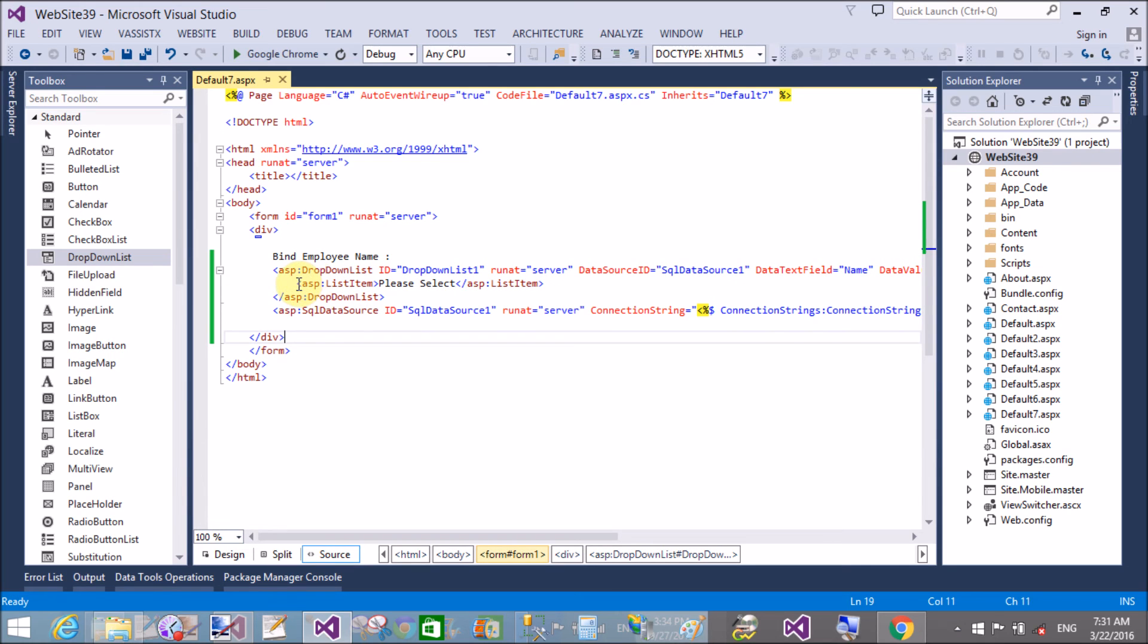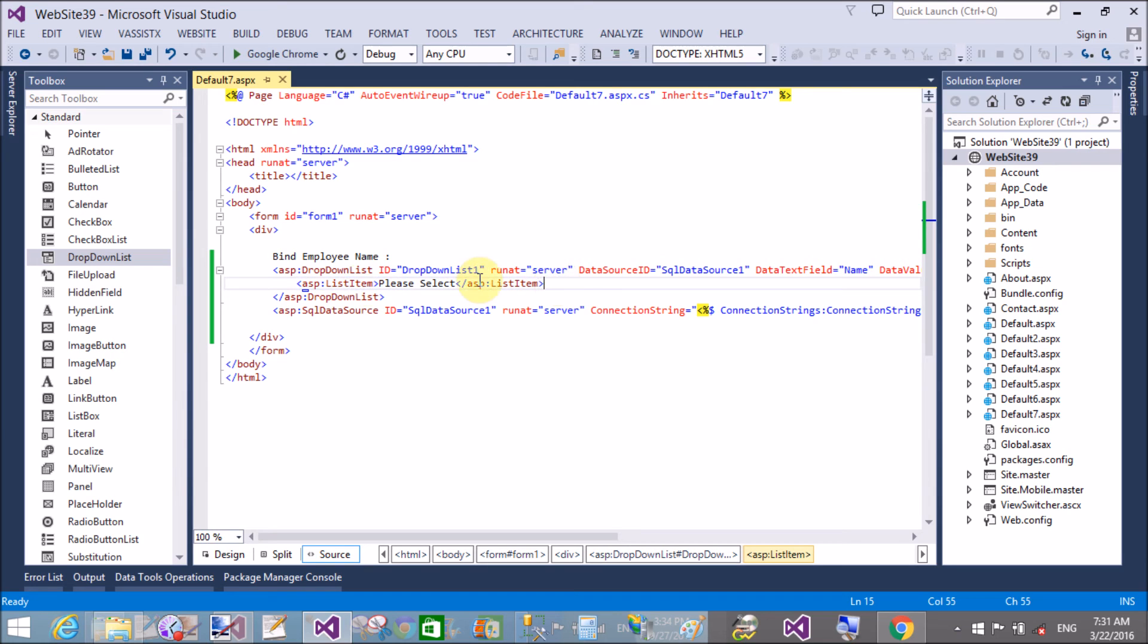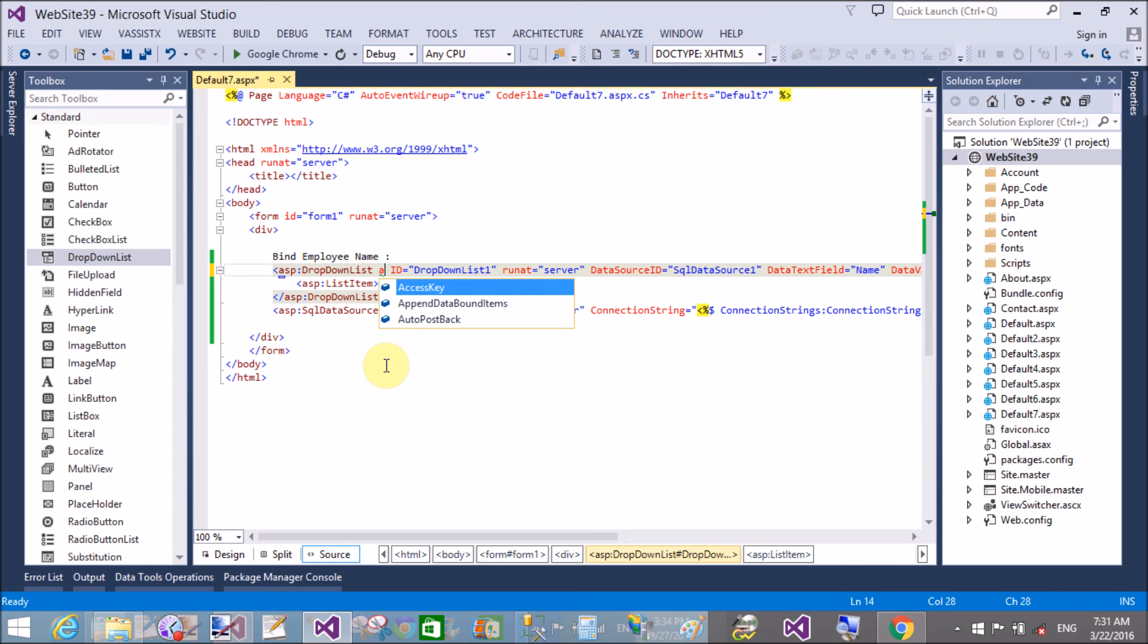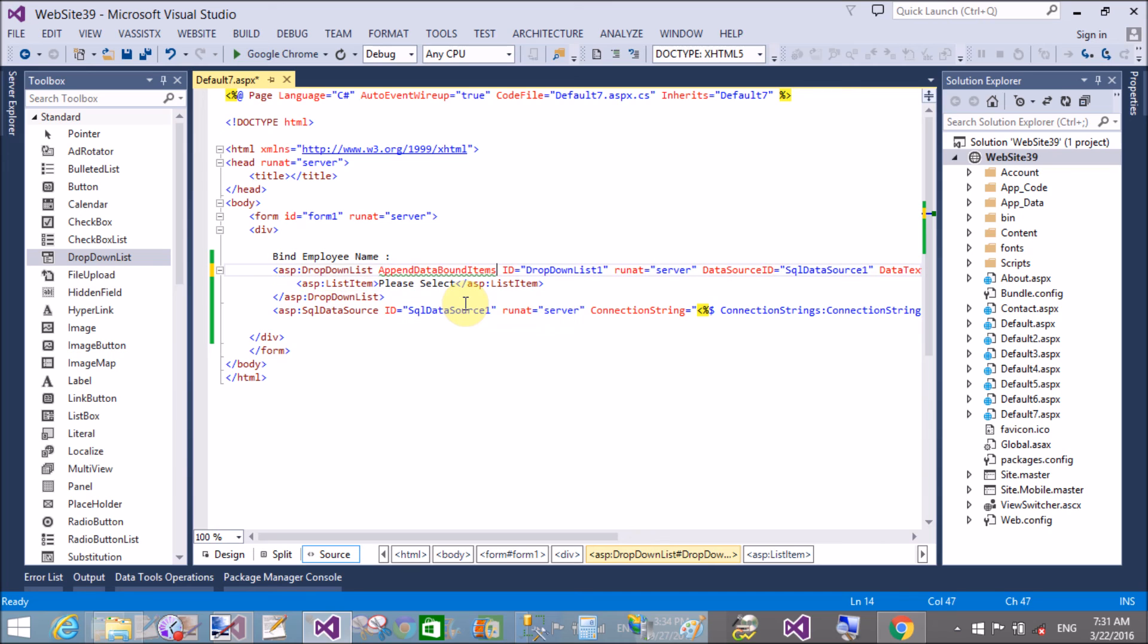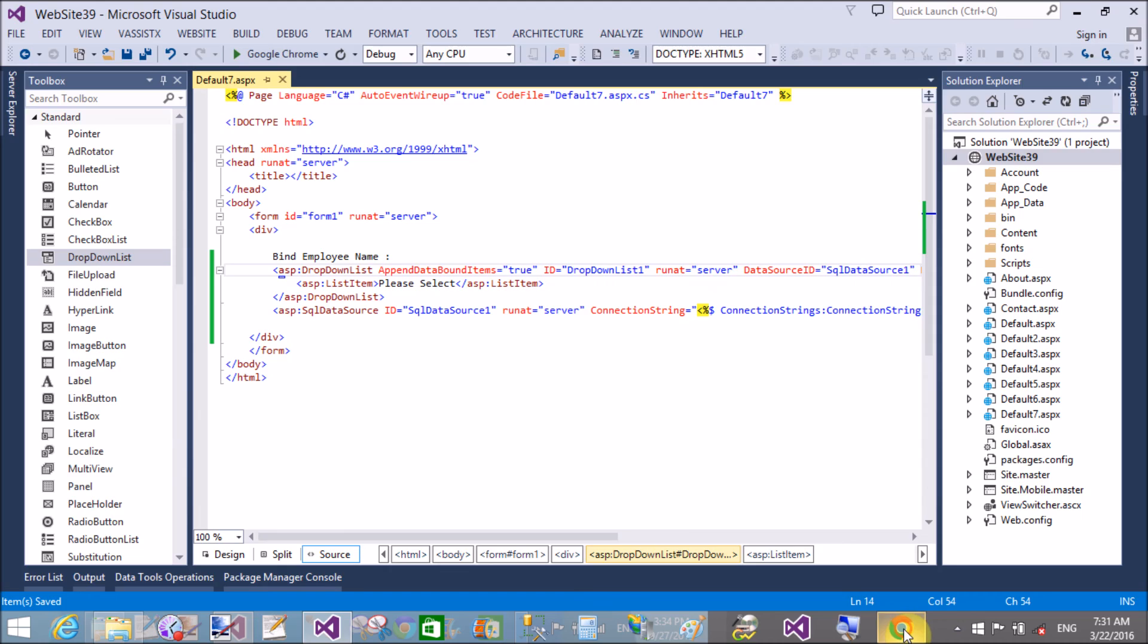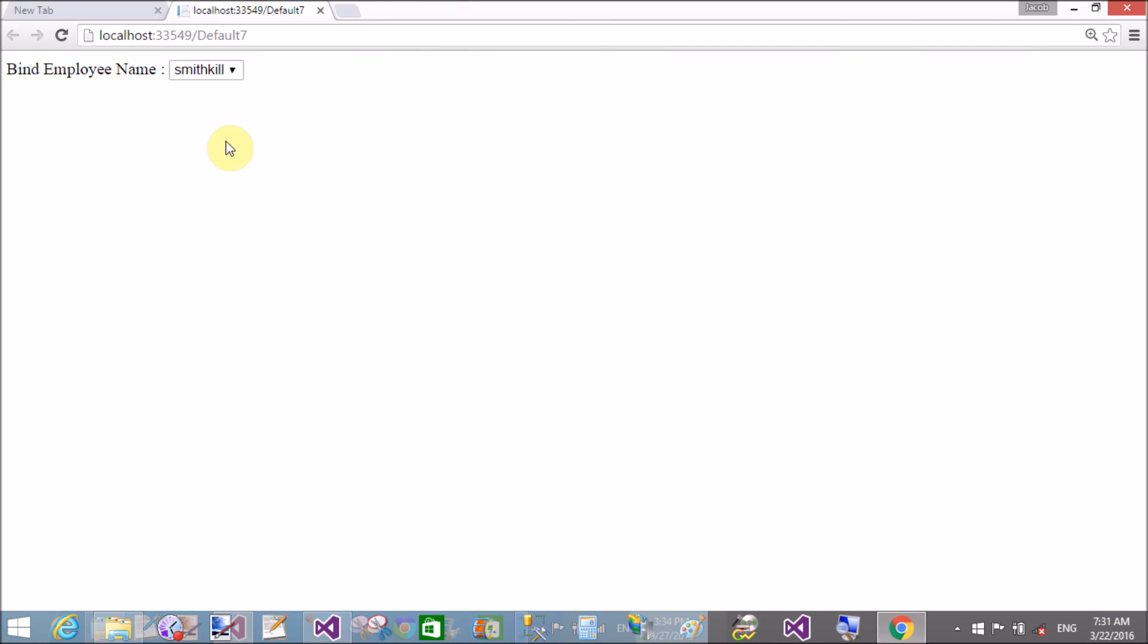Now add the property 'append data bound items.' Set the append data bound items property of the SQL data source control to true. After doing this, you can add the default items at design time. Now refresh it and check. Yeah, that is fine—'Please Select' appears.